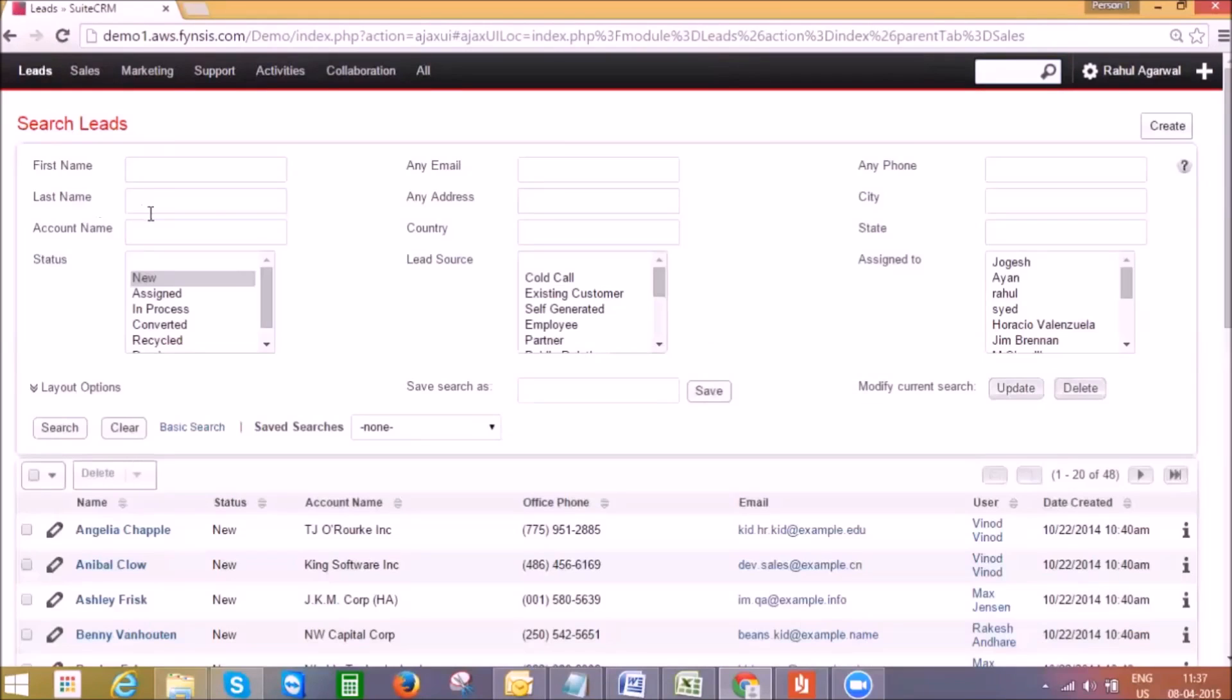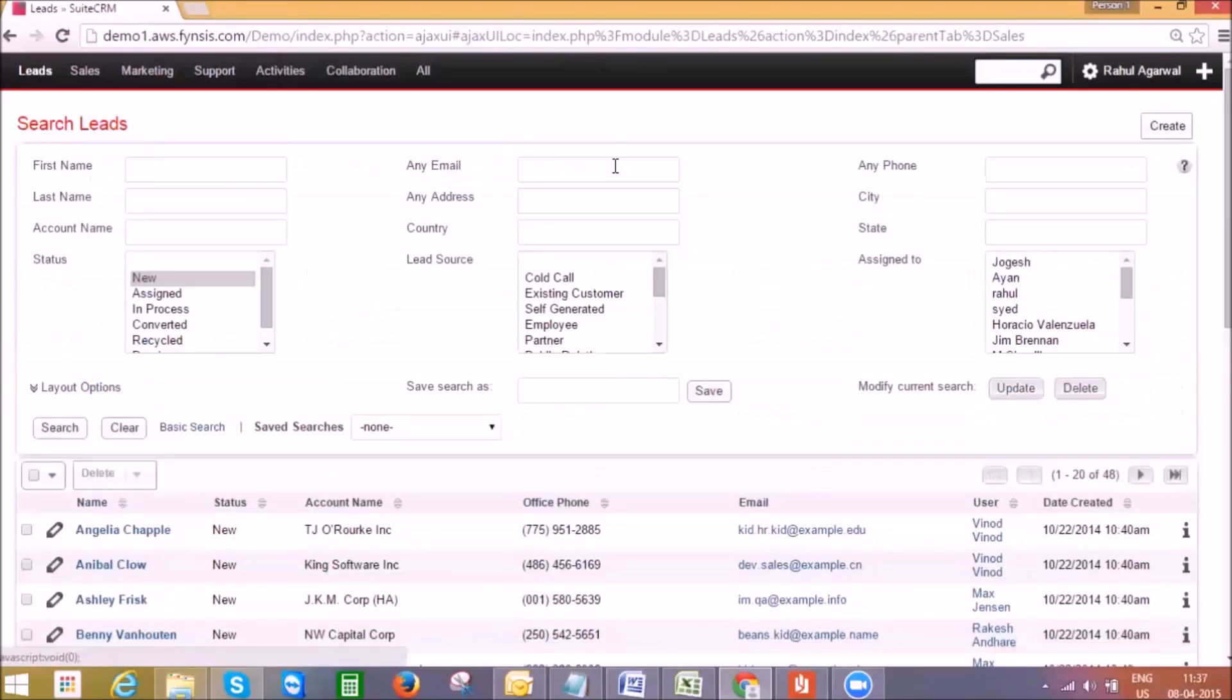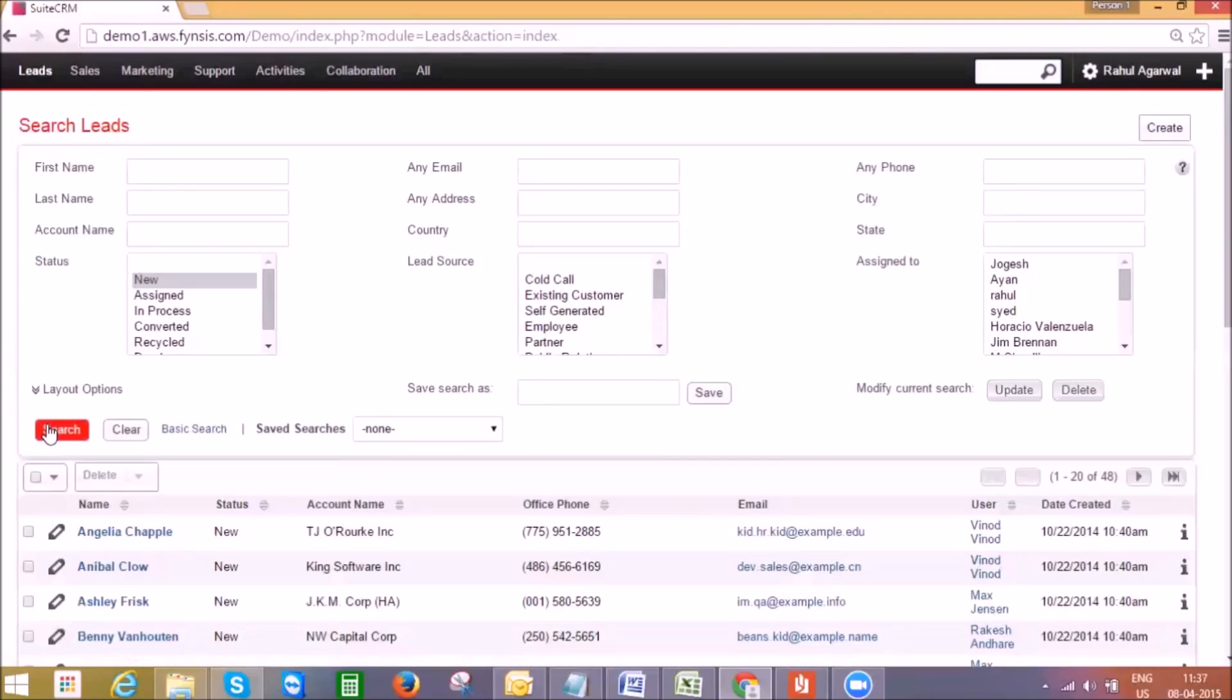Here I can perform advanced search in this advanced search panel, or I can do basic search in the basic search panel. I'm performing advanced search here. I pulled out all the leads with the status as new so we can further progress and work on them.